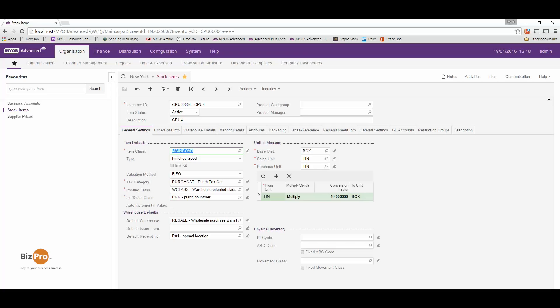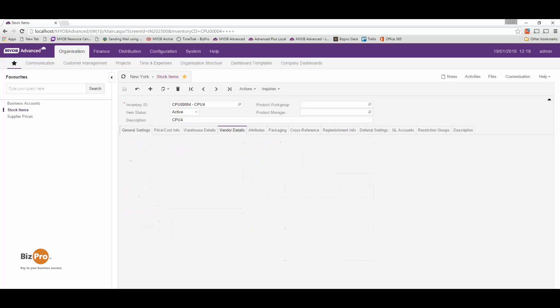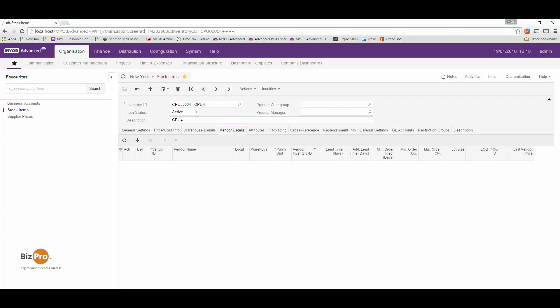On an item card, we can go to vendor details and on the card we can add multiple vendors and all of their key information, including lead times and things like that, so that we know who we buy from, who's the preferred supplier and how they supply to us.